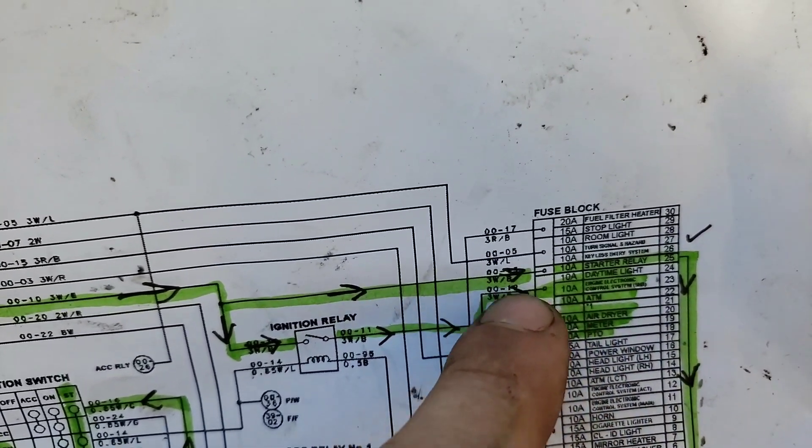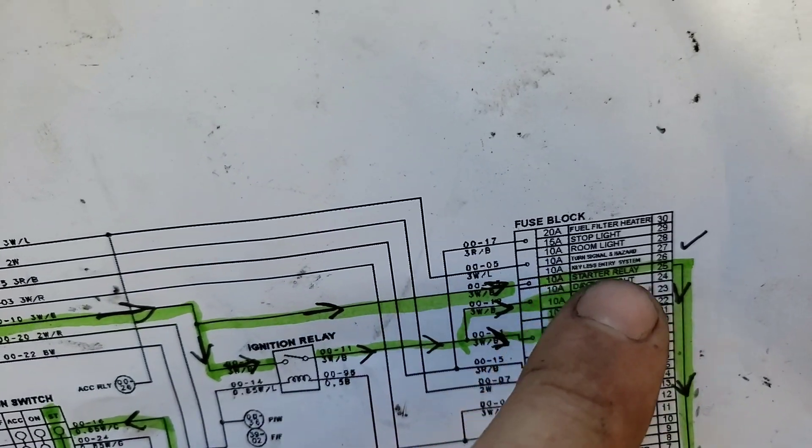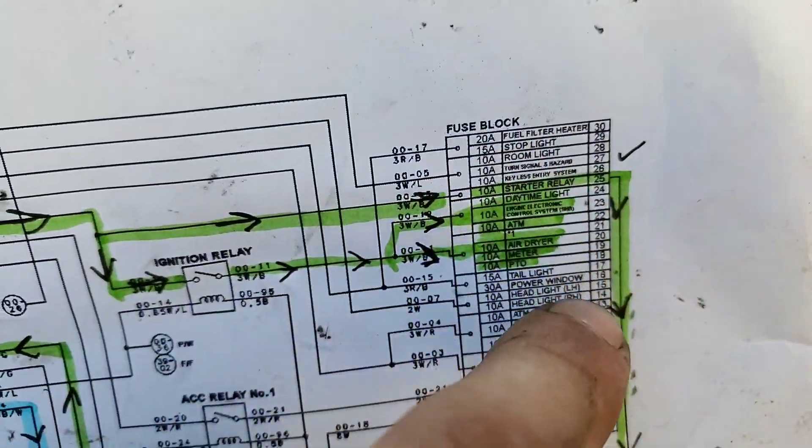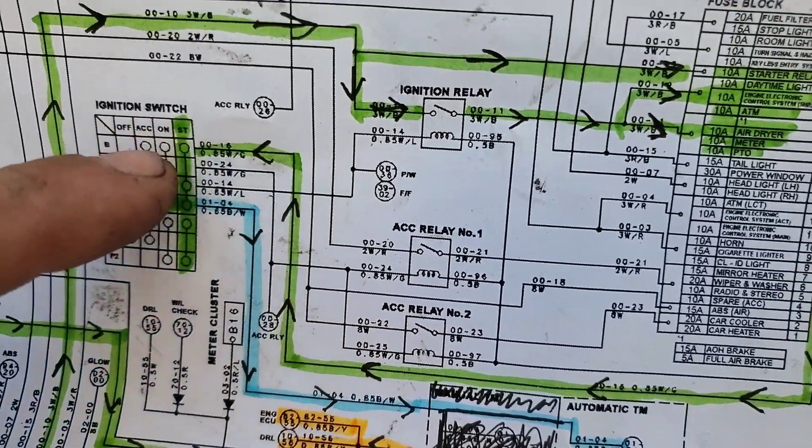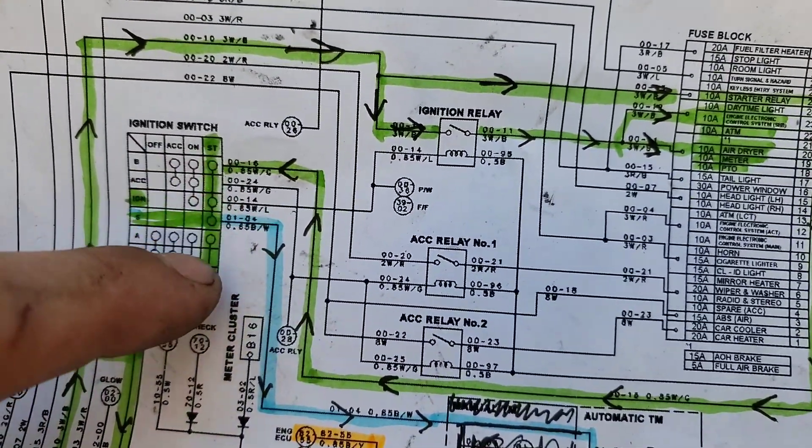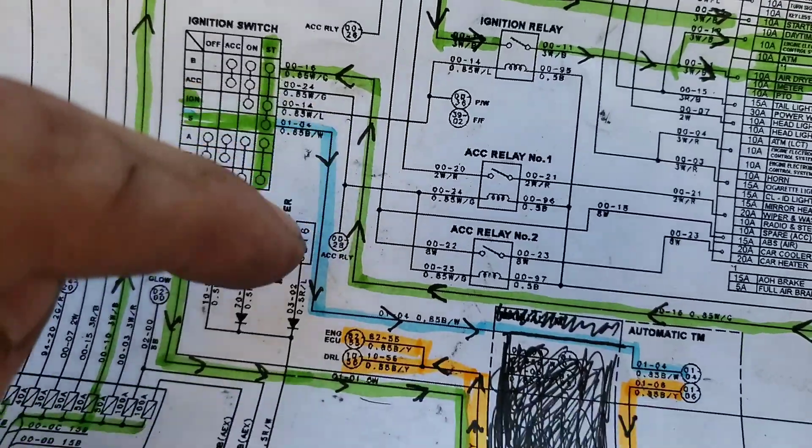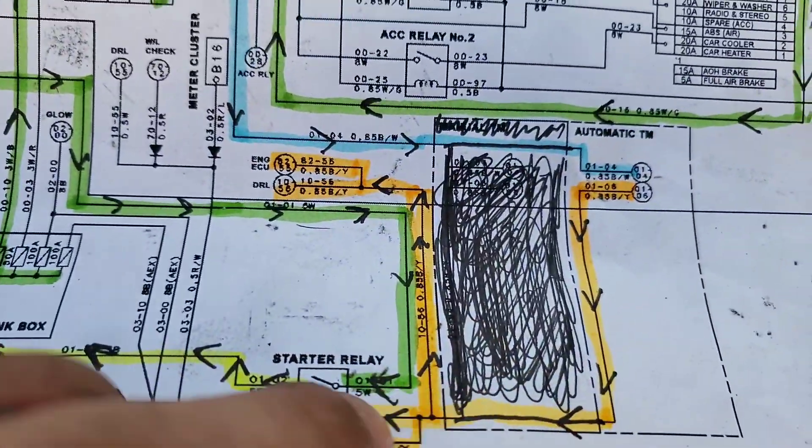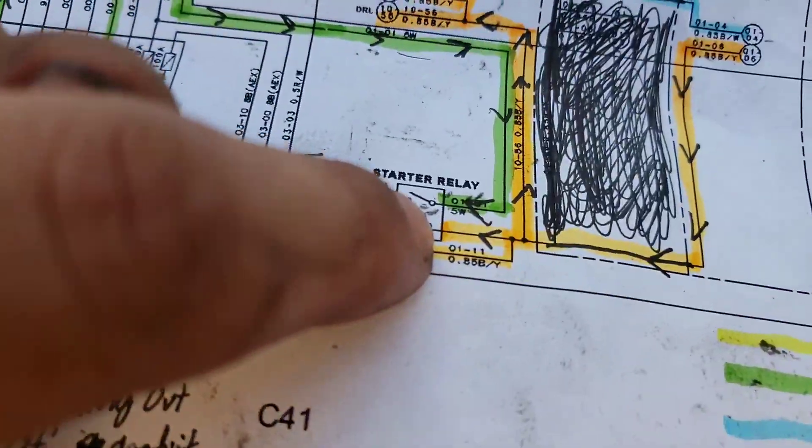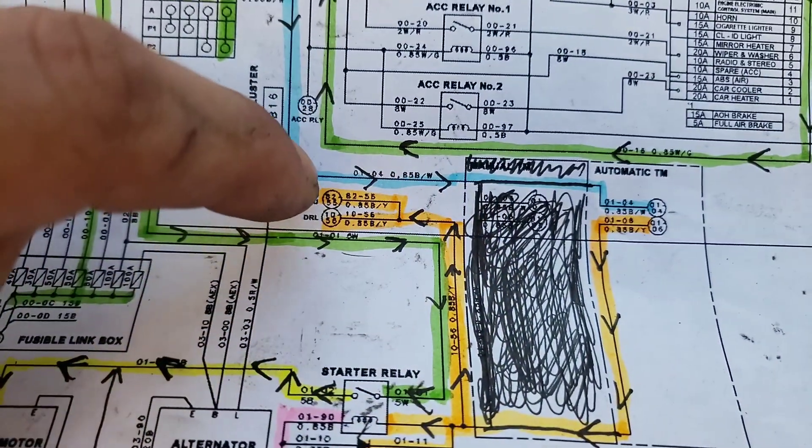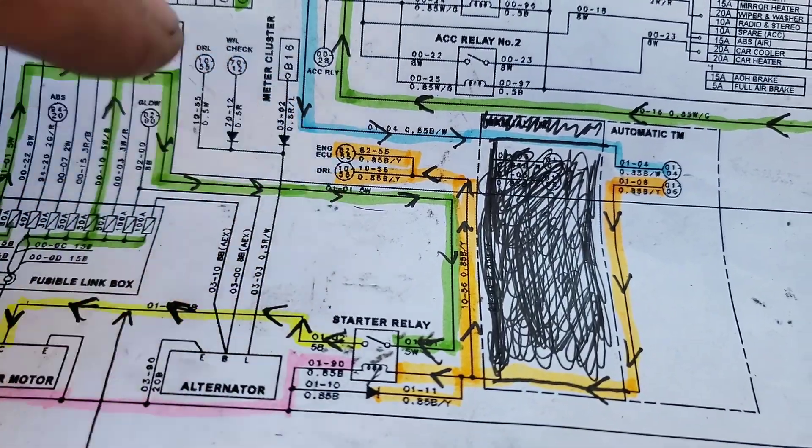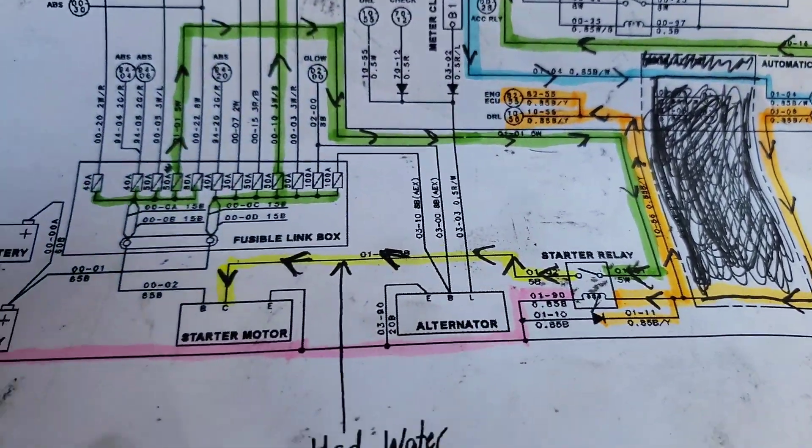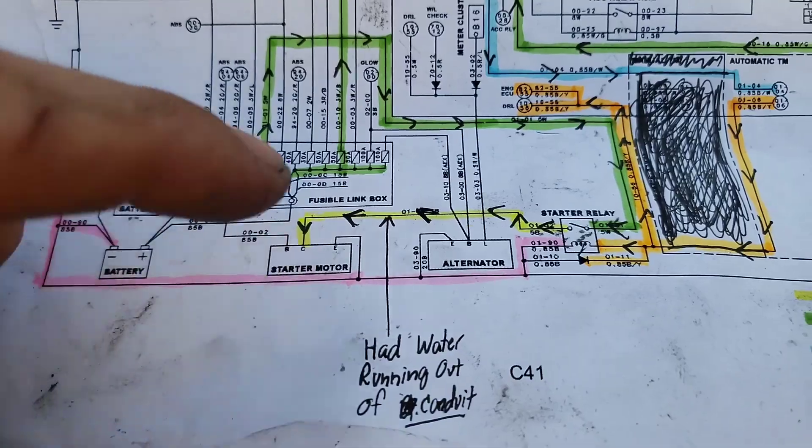Starter relay is where it branches off to as well. We follow that down, comes up into our ignition switch and we send power out. From there goes through our park neutral down to the relay coil and then also feeds out to the engine ECU and the DRLs separate secondary circuit.